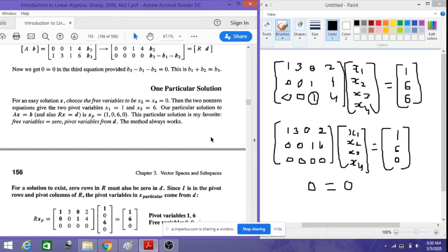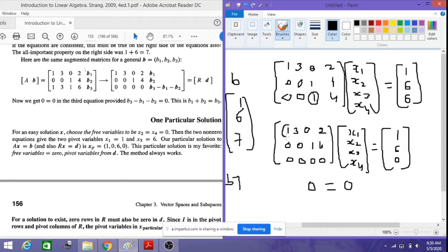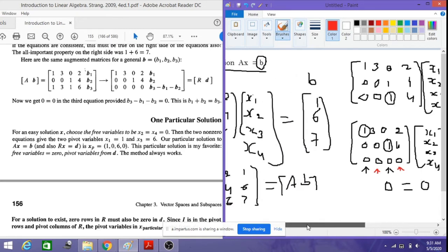Now we find the particular solution. First let's identify the pivot and free columns. We have a pivot at position one in row one and another pivot in row two — these are our pivot columns. The remaining columns are free columns, marked separately. The easiest method to find a particular solution is to set all free variables equal to zero and then solve.